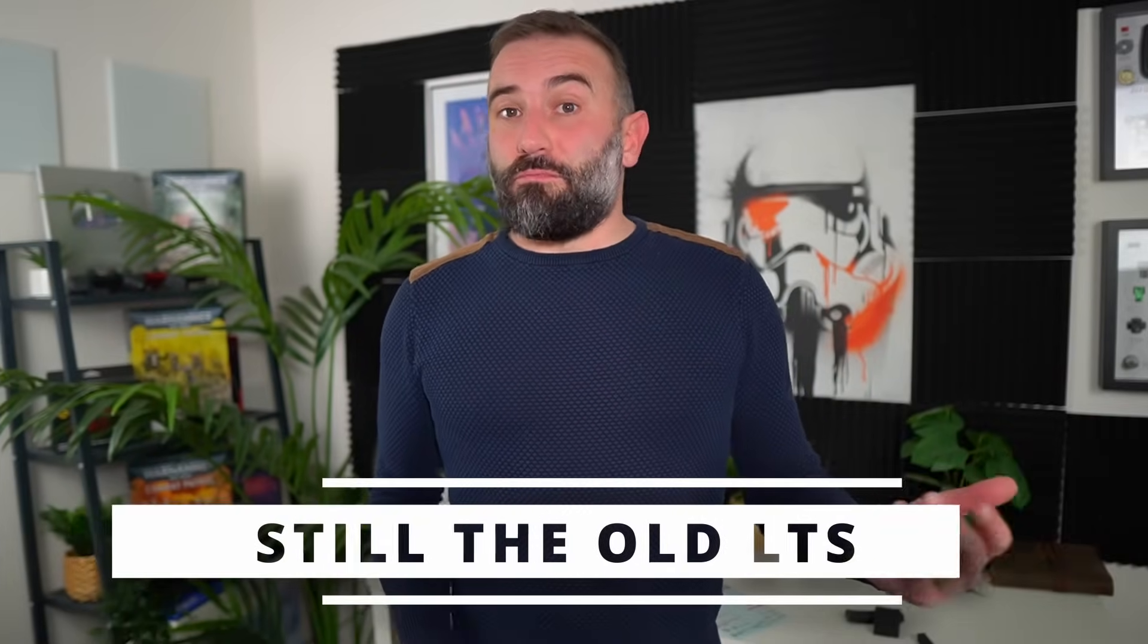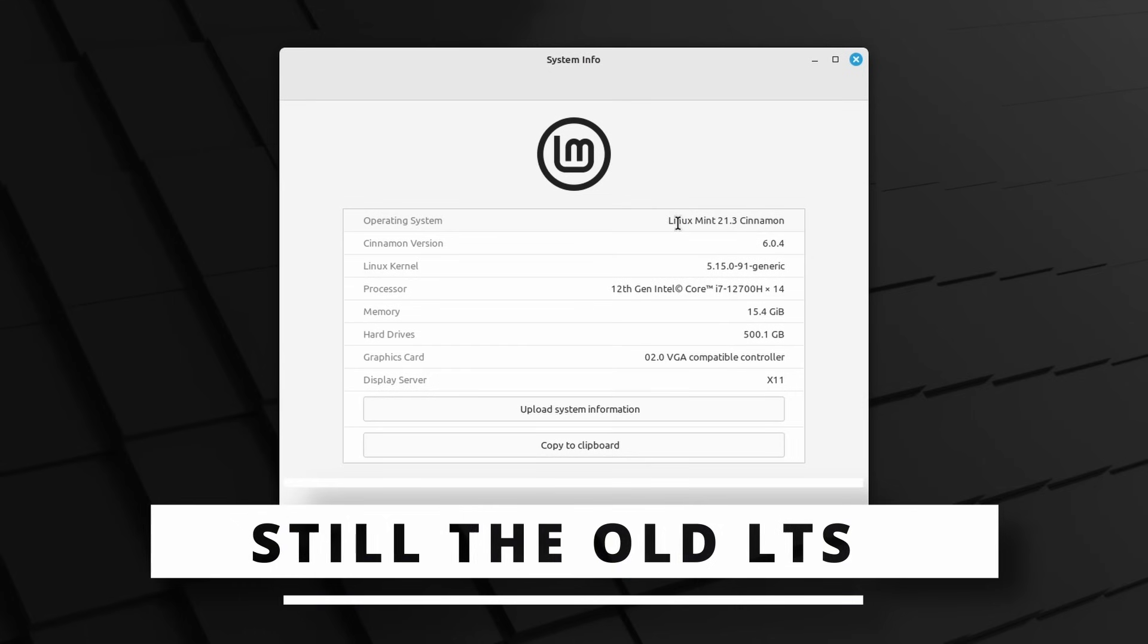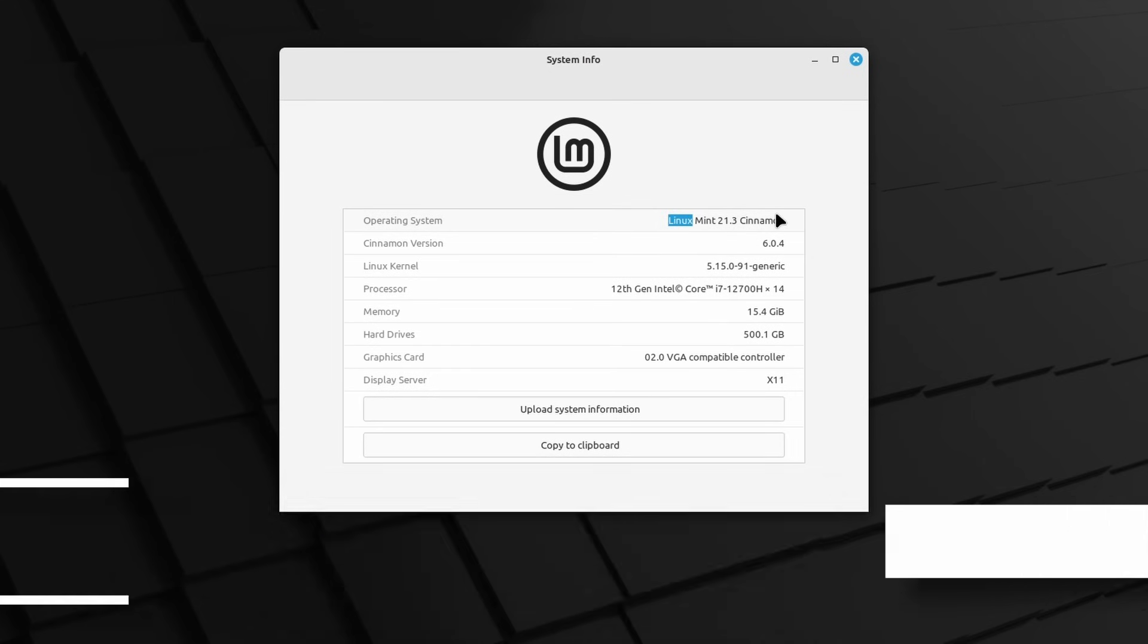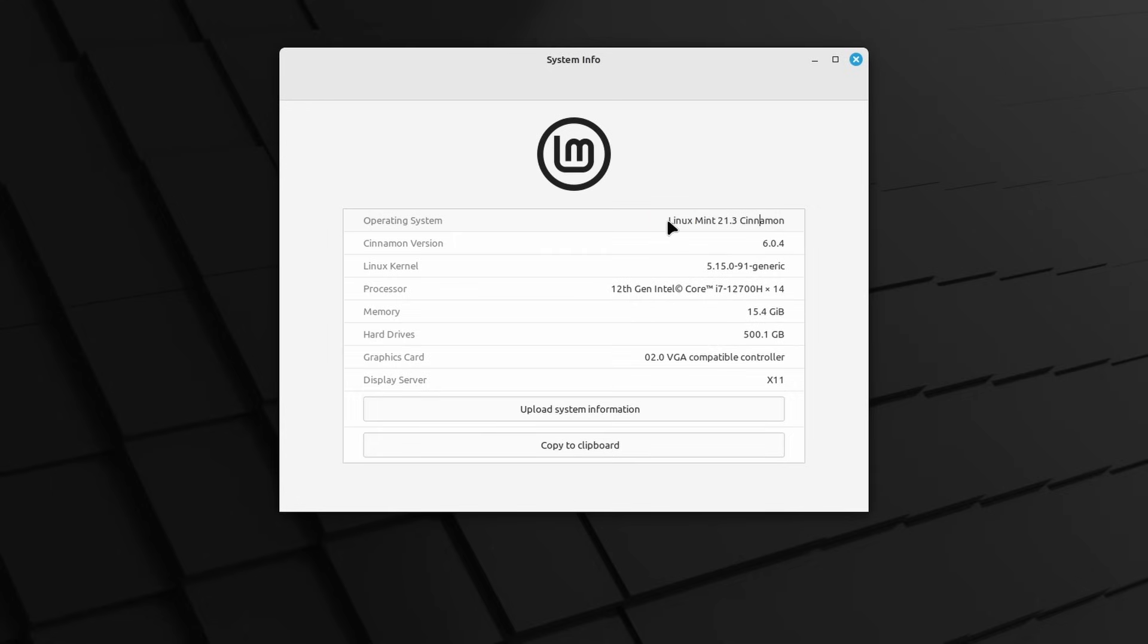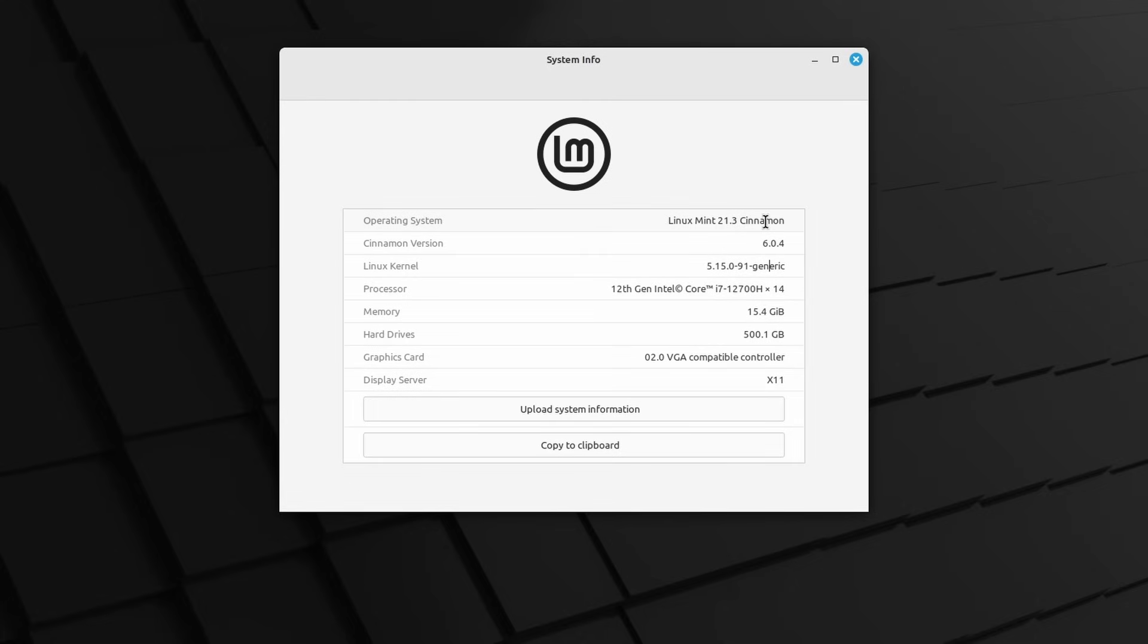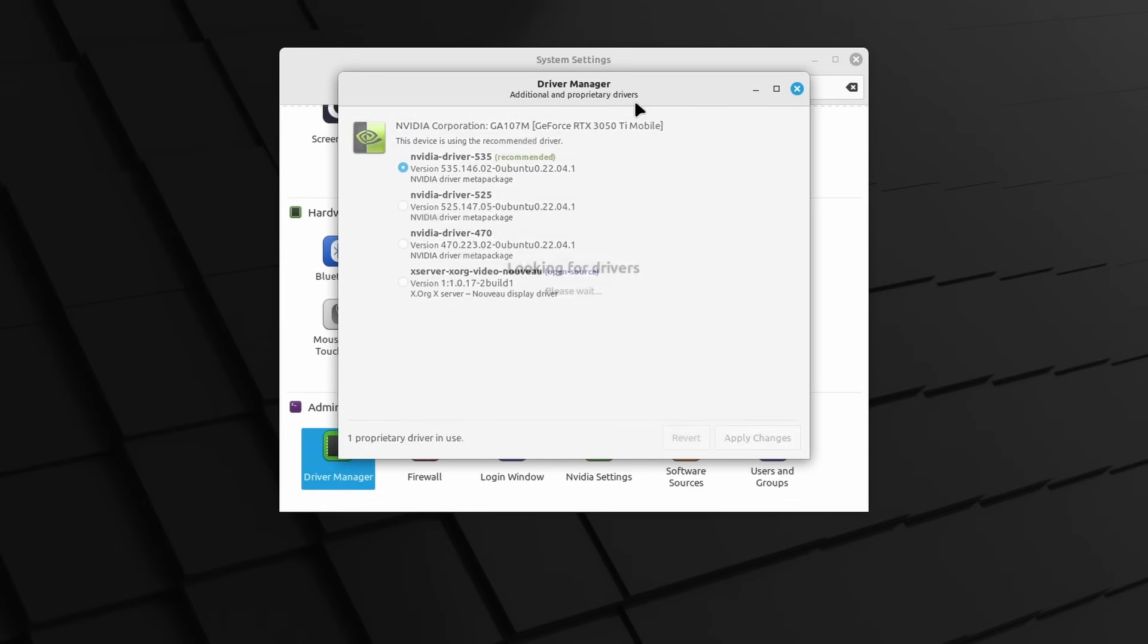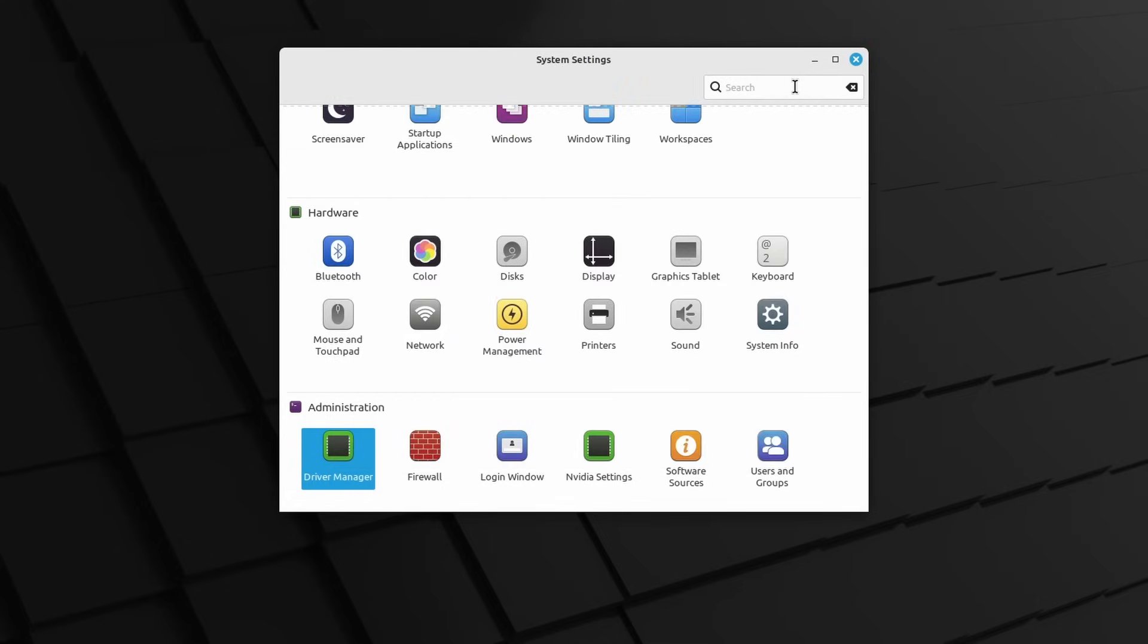So let's begin with the basics. Mint 21.3 is still based on Ubuntu 22.04. Their next release will be based on 24.04, but for now you still have that old Ubuntu LTS base, its old packages and its super old kernel, version 5.15. You do get the Mesa drivers version 23, but not the latest point update and you don't get the latest NVIDIA drivers either. You're still on 535. Now Mint does have a newer ISO planned called the Edge ISO, which will pack in a newer Linux kernel at least, so you can run Mint on newer hardware, but the base version is still pretty damn old.